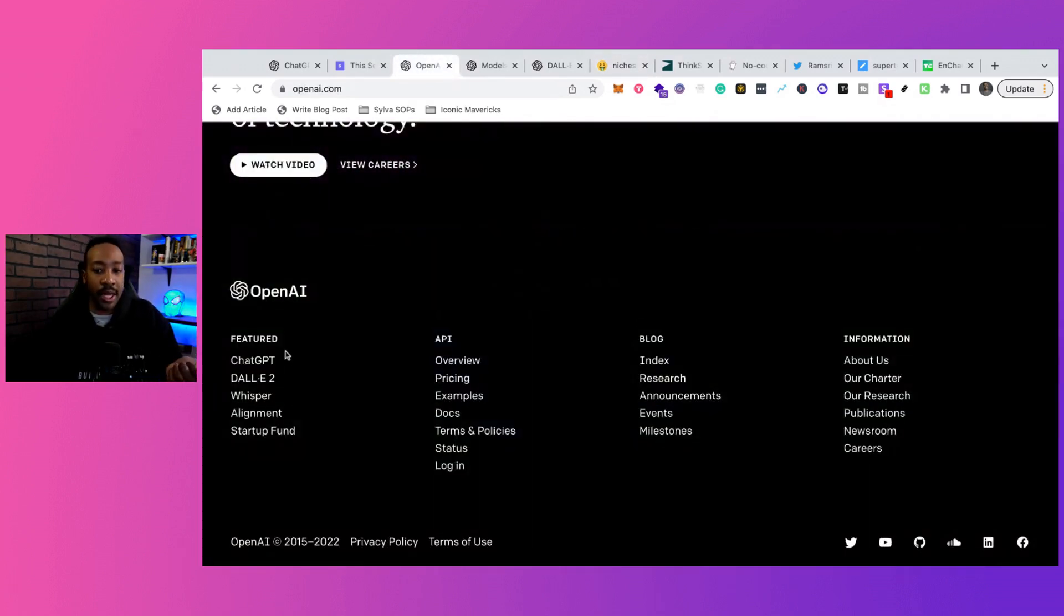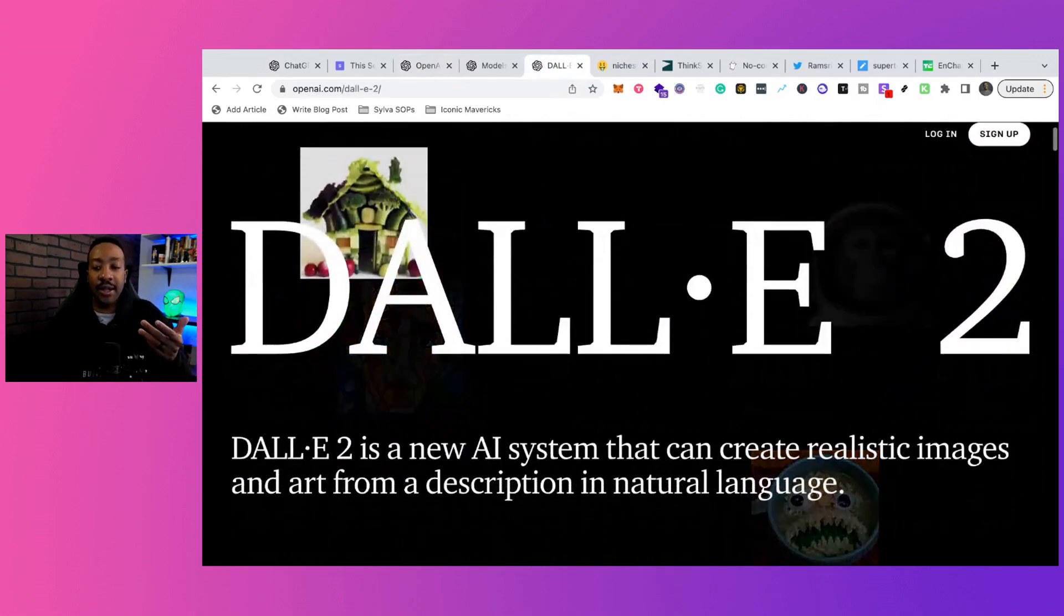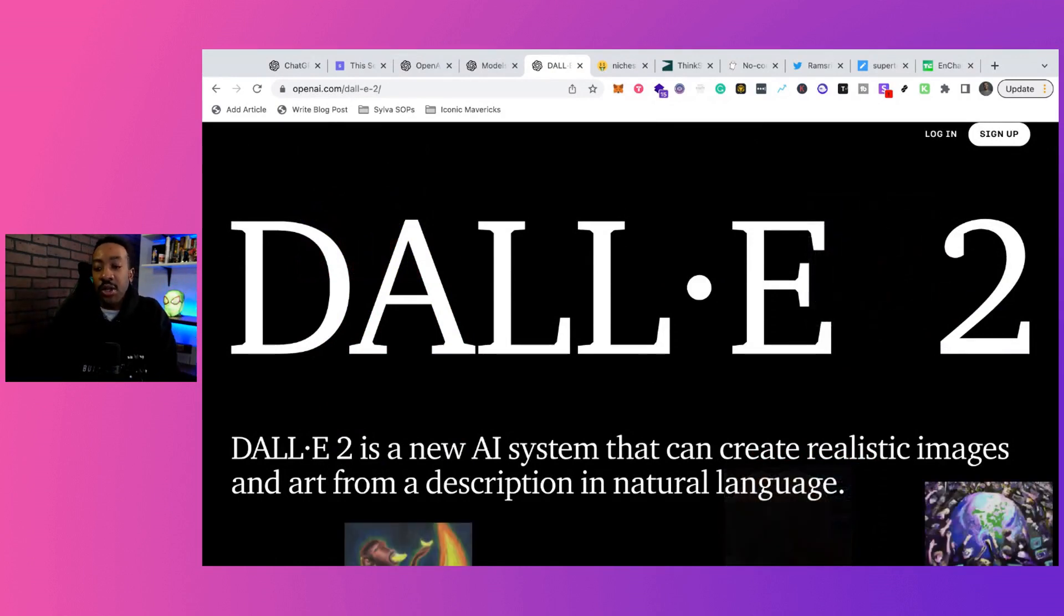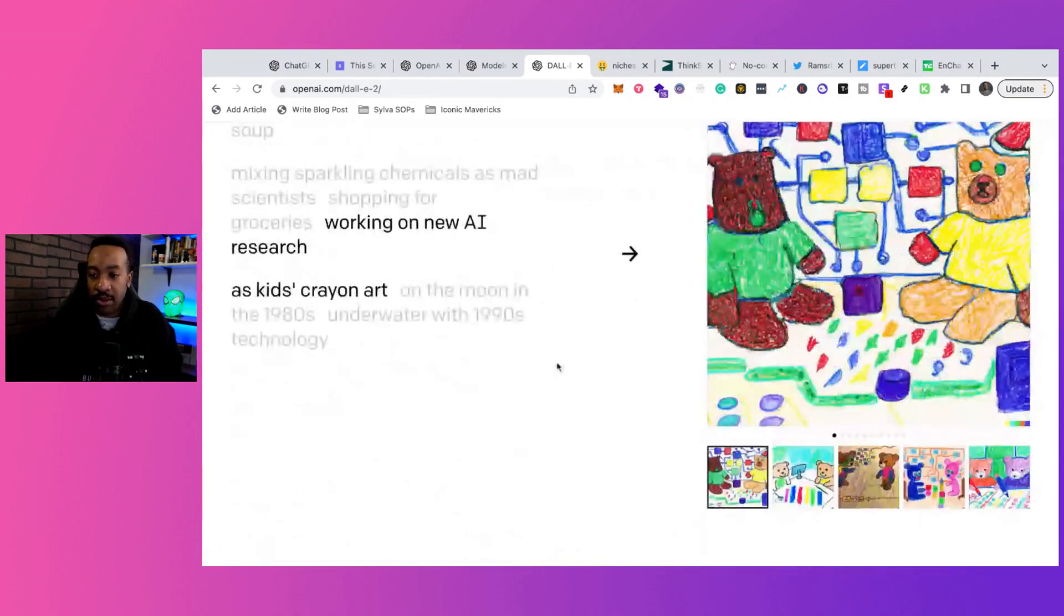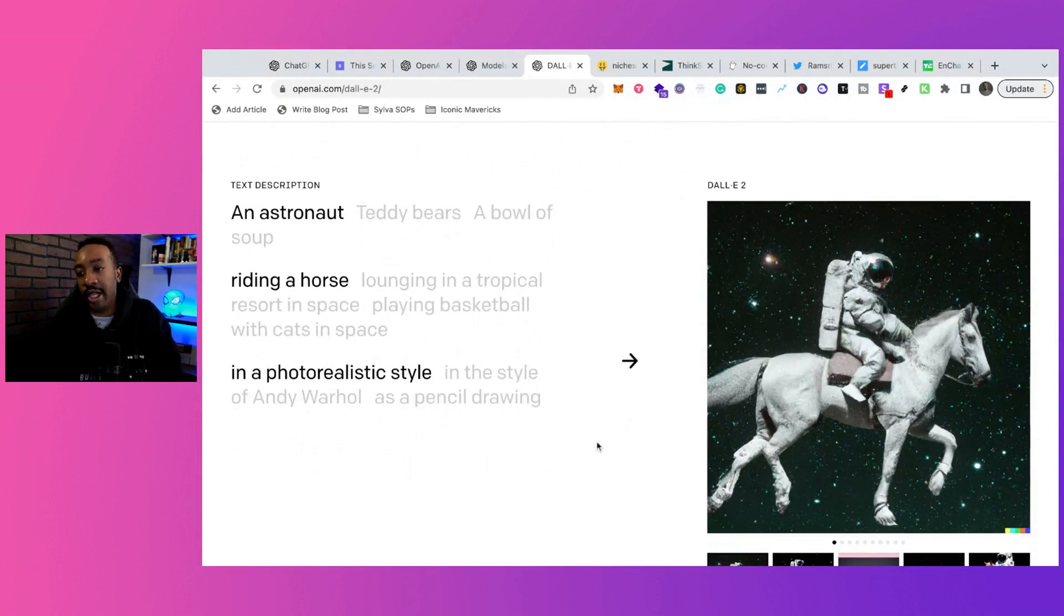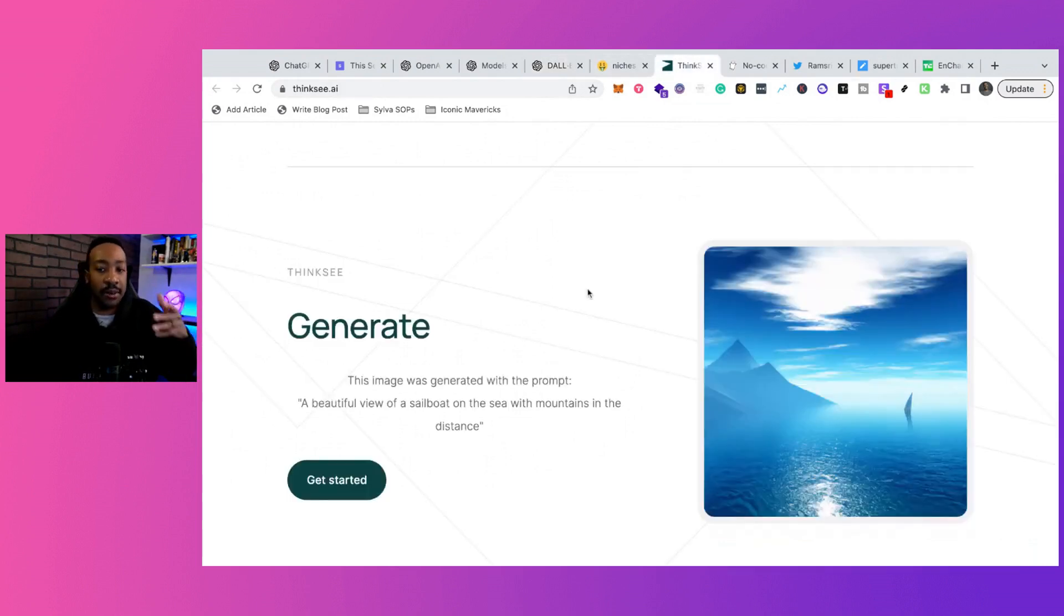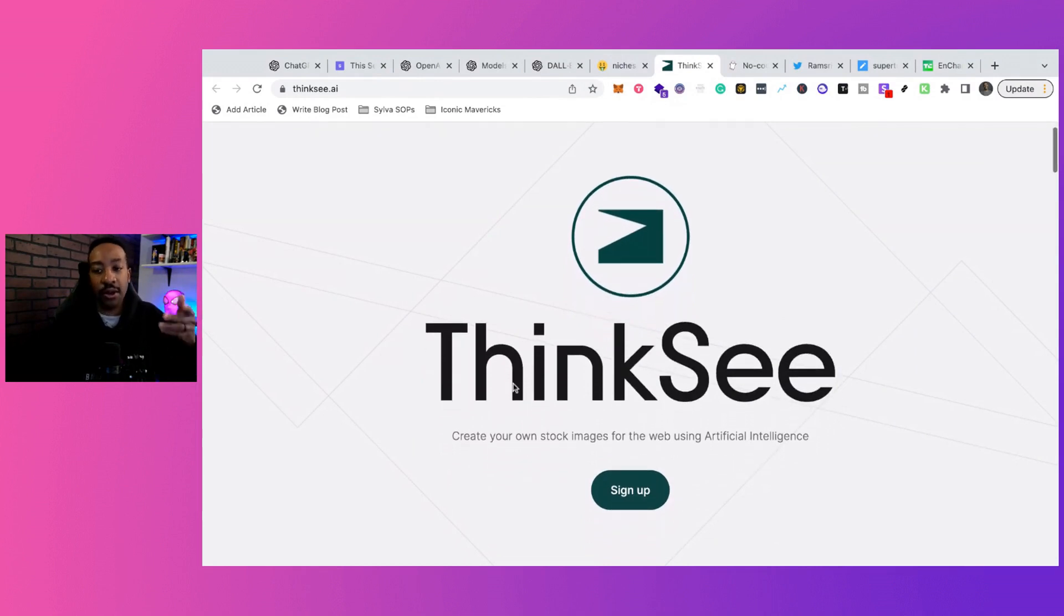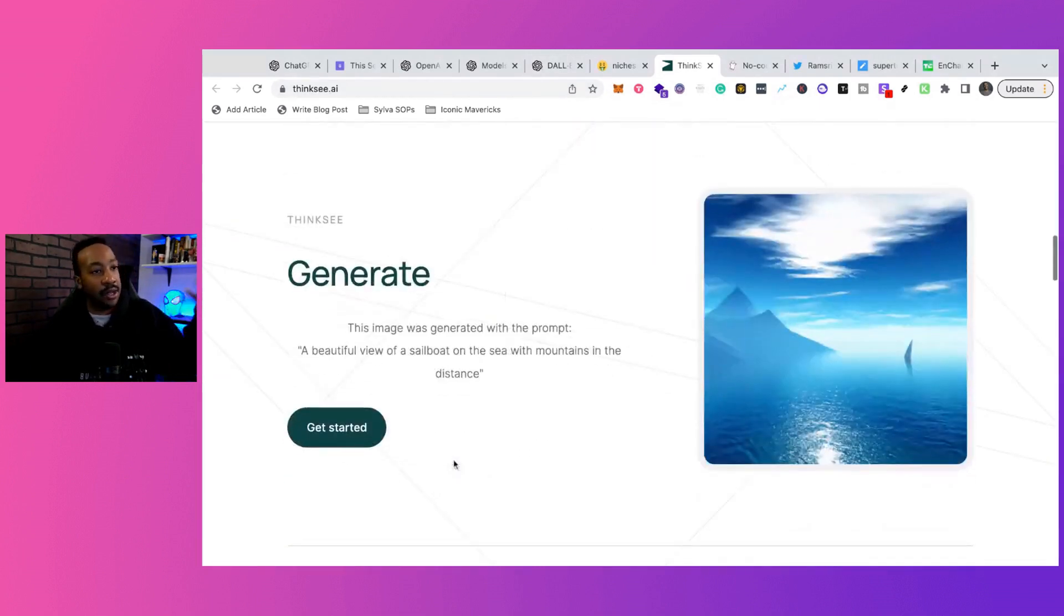The other thing would be Dolly2. Dolly2 is a platform that allows you to interface with it to create realistic images just by you typing in what you're looking for. So you could be talking about, hey, I want an astronaut riding a horse, and it will create something like that. Now, people are using that same technology using that API, and they're creating their own companies like this. Shout out to Mark Fletcher. He created ThinkSee, so you can create your own stock images for the web using AI. So they're using Dolly2 technology in the back end, and then he created his own brand right there. That's another thing from OpenAI.